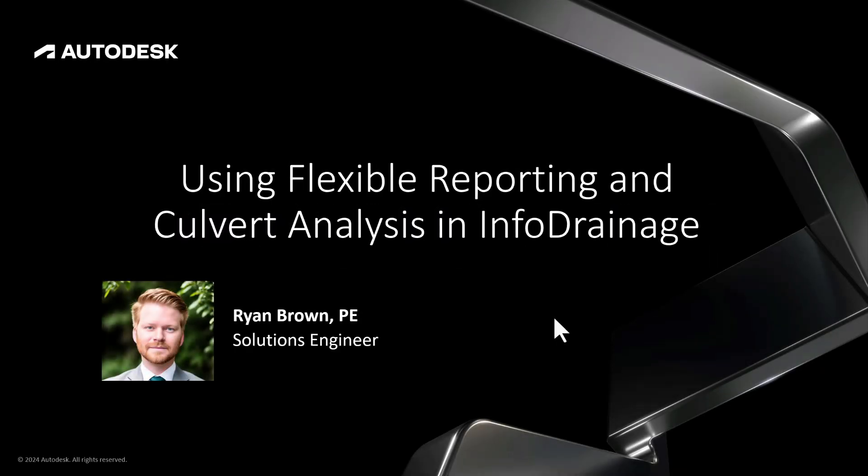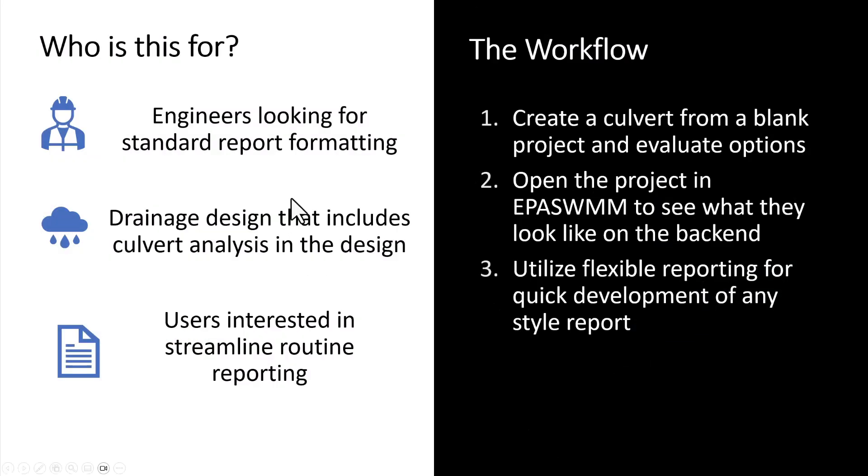Welcome to another Water Drop. My name is Ryan Brown and today we're going to be looking at using the flexible reporting tool and looking at culvert analysis in Info Drainage. So who's this for? Really engineers needing to have a standard report format. We talked with a lot of different folks and they basically gave us the feedback that they need to have things look in a certain way in order for them to submit successfully.